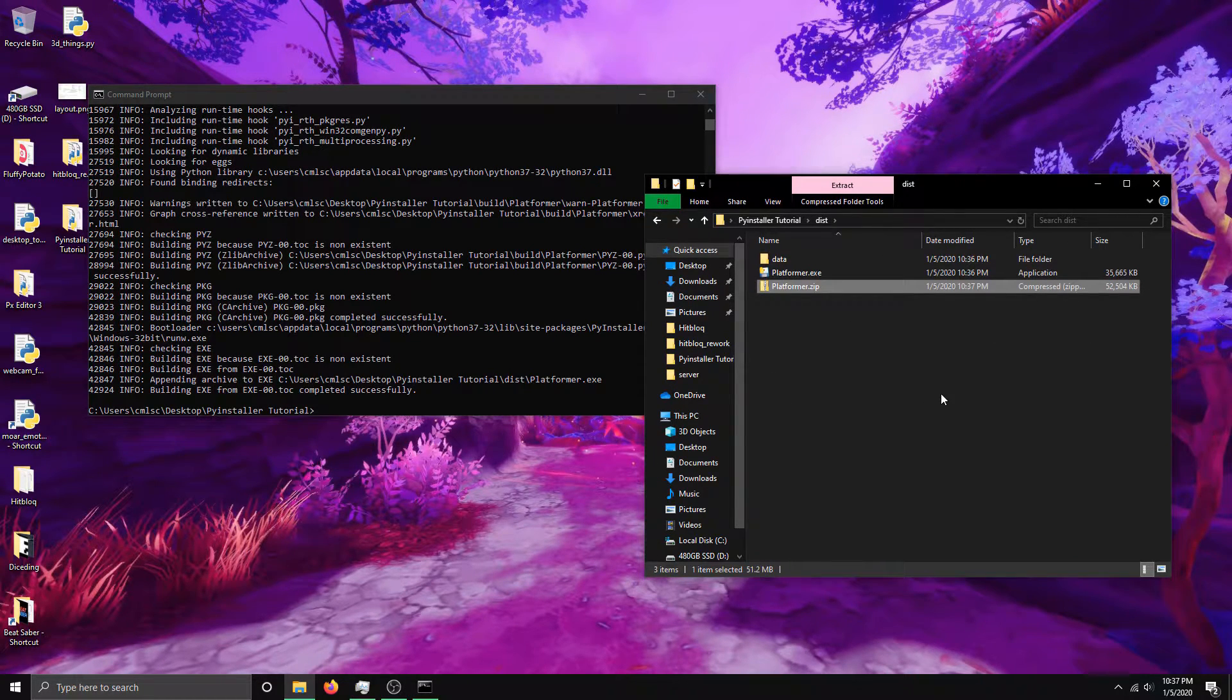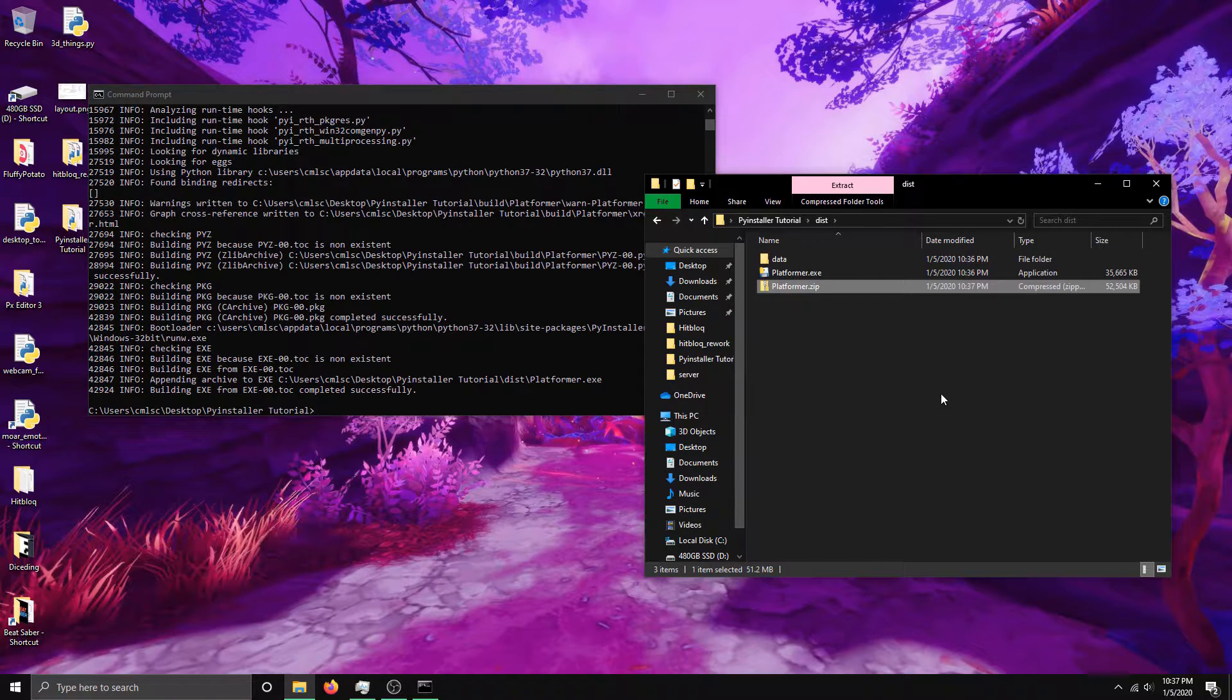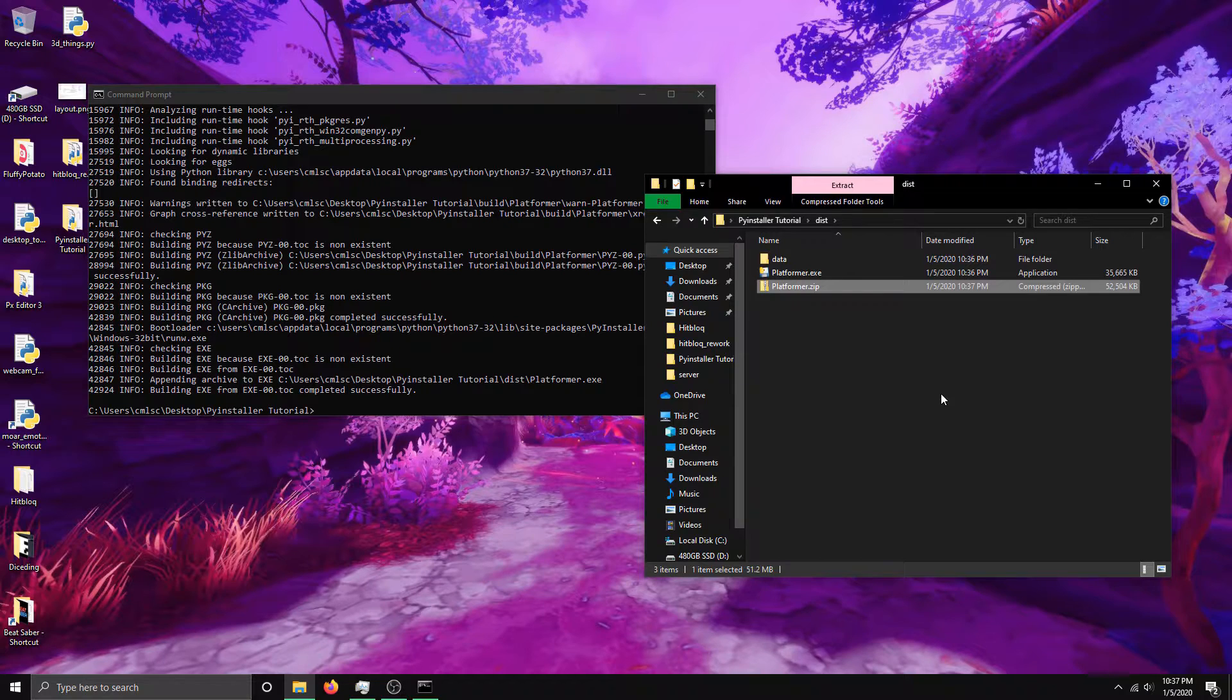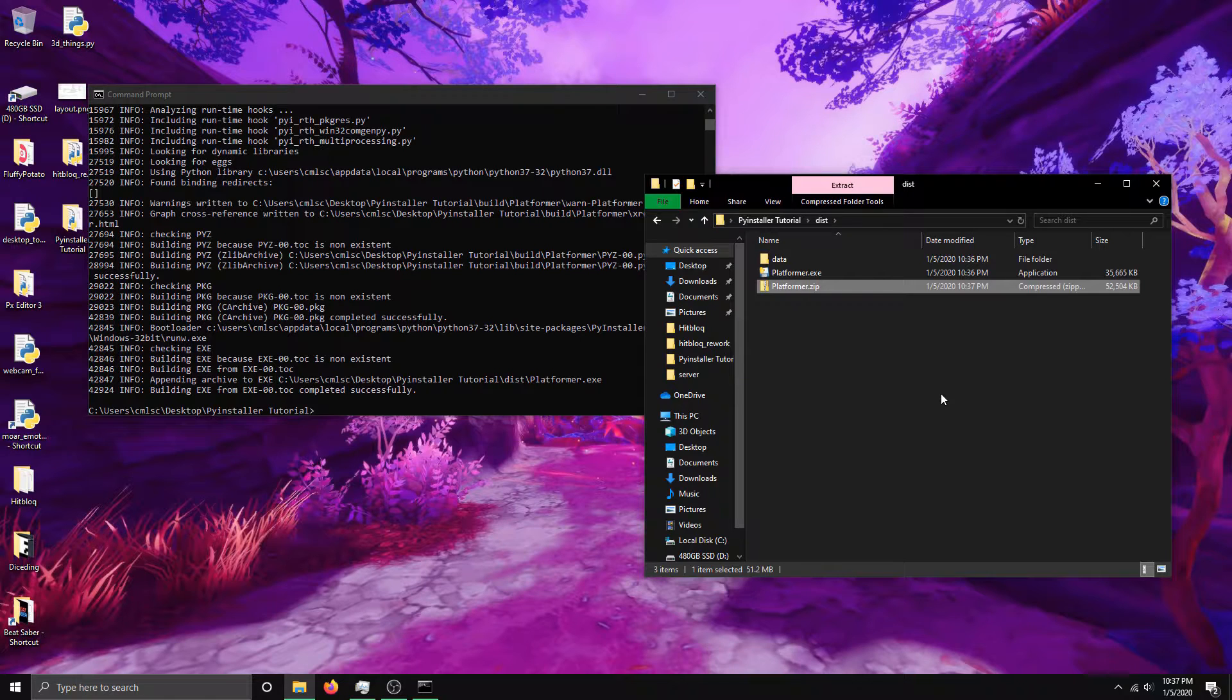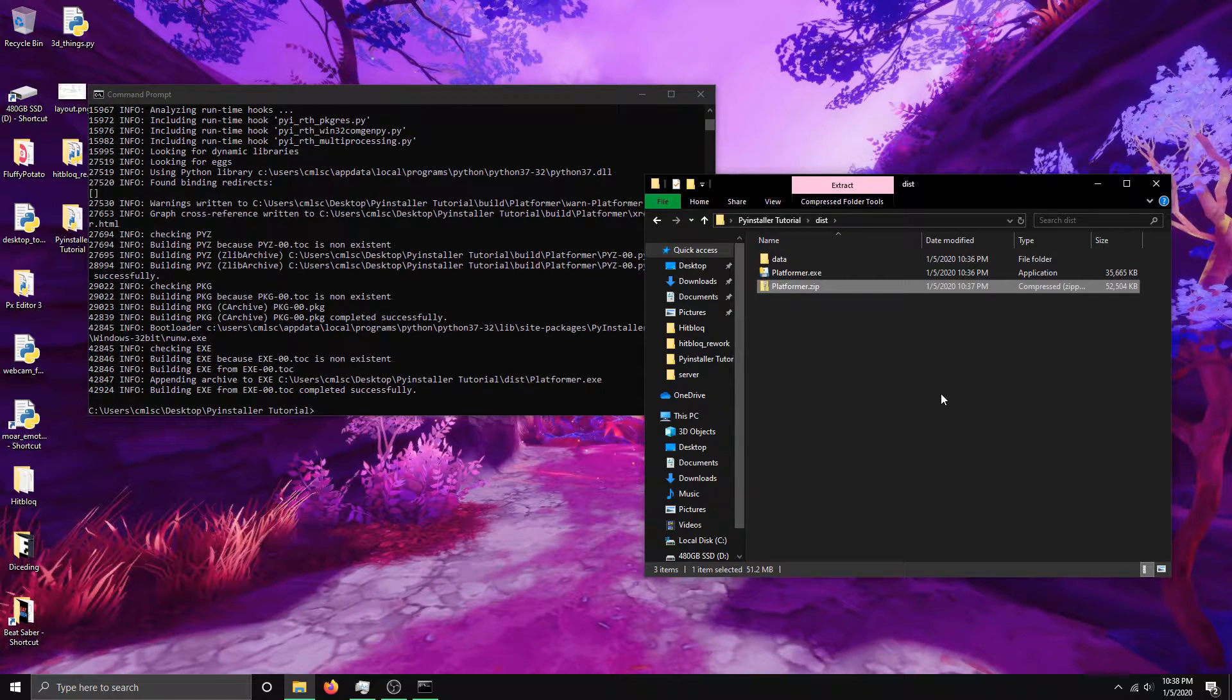That's pretty much it for this tutorial. Using PyInstaller is really simple. If you're having issues with PyInstaller, you may want to look up CX_freeze. It's another tool for packaging Python scripts on Windows. PyInstaller itself is cross-platform. I've gotten it to work on Linux.